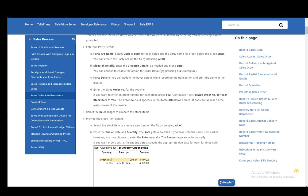And then you can choose to enable the option for order details by pressing F12. Here is probably where you'll be able to write your terms of delivery.